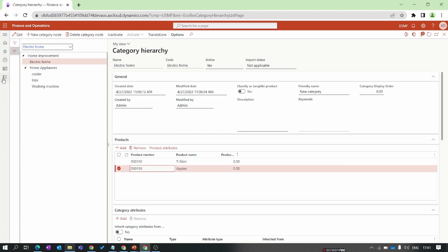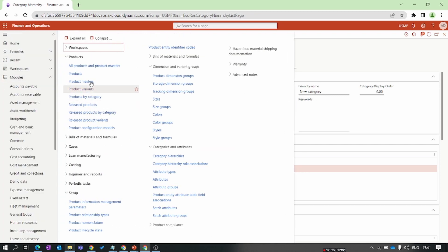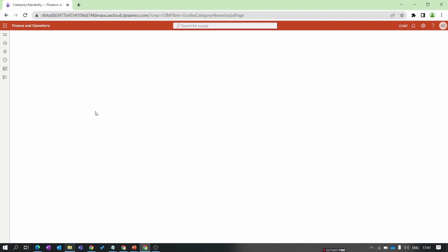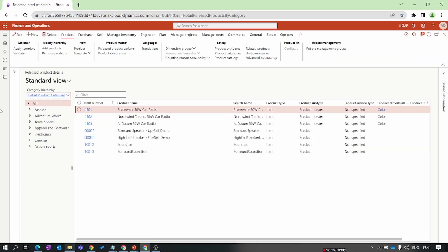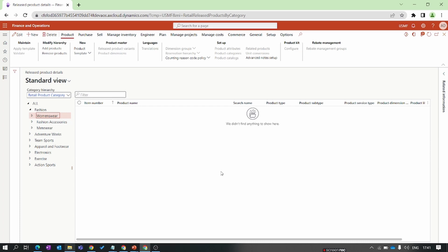To verify this setup, go to Product Information Management and select 'Released Products by Category'. Here you can see all categories and their related products. Select a category to see all the products assigned under it.